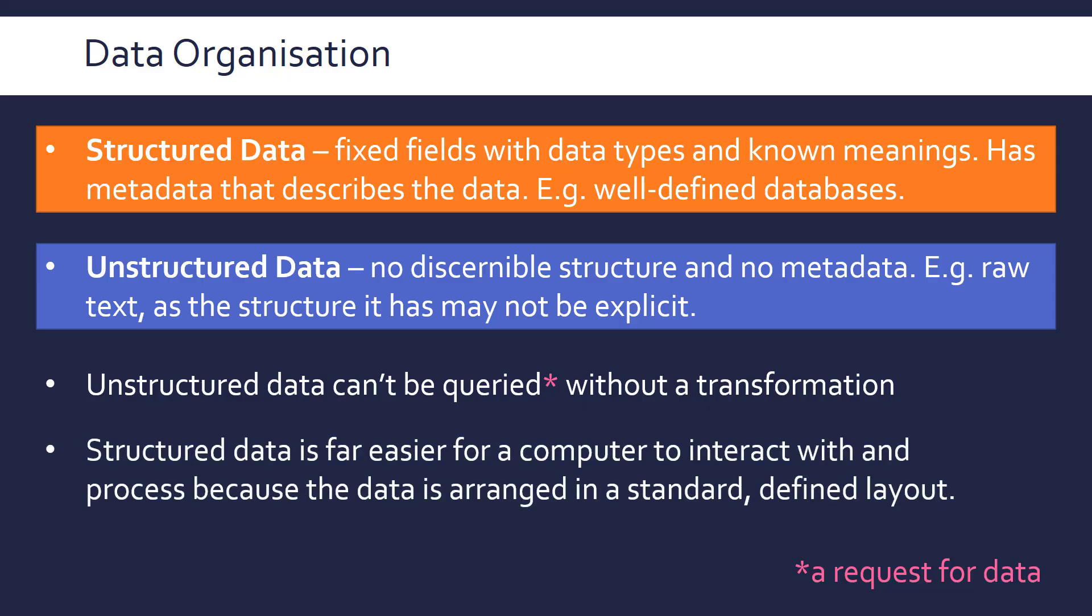As you know, for a computer, you have to deal with very well-defined parameters, which structured data kind of epitomizes. So it's far easier to work with structured data because it's arranged in this standard, defined way.